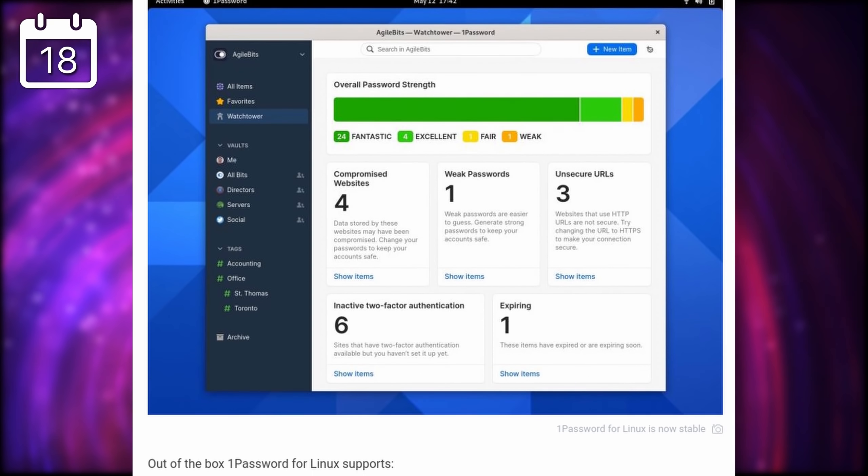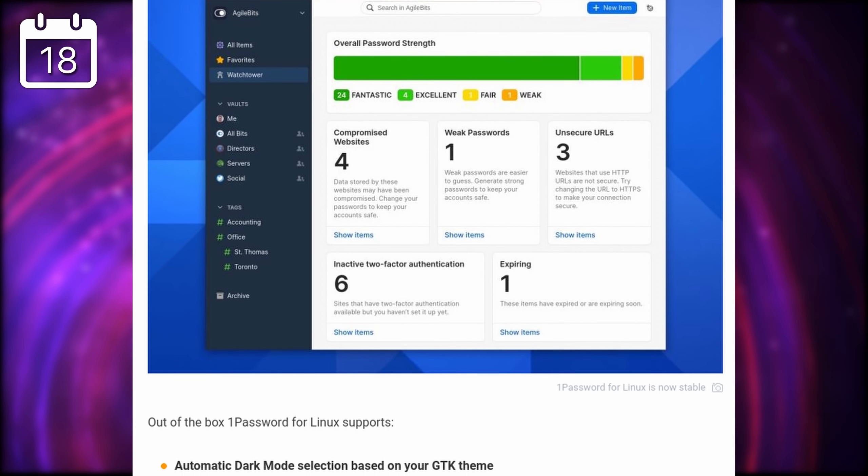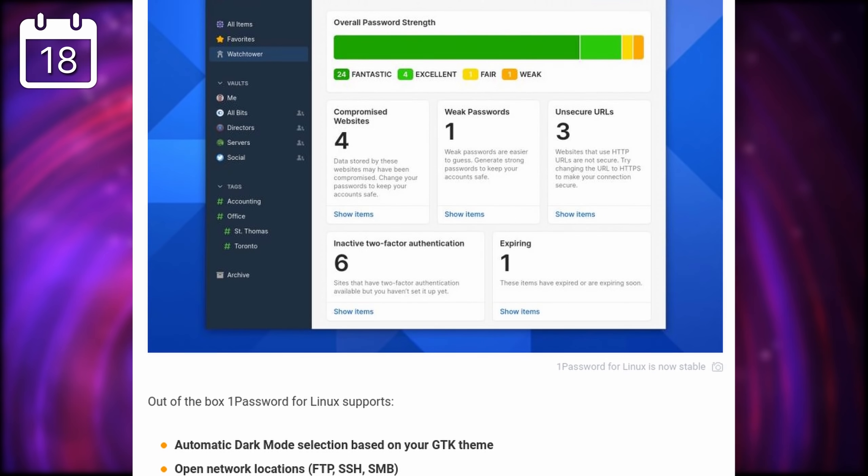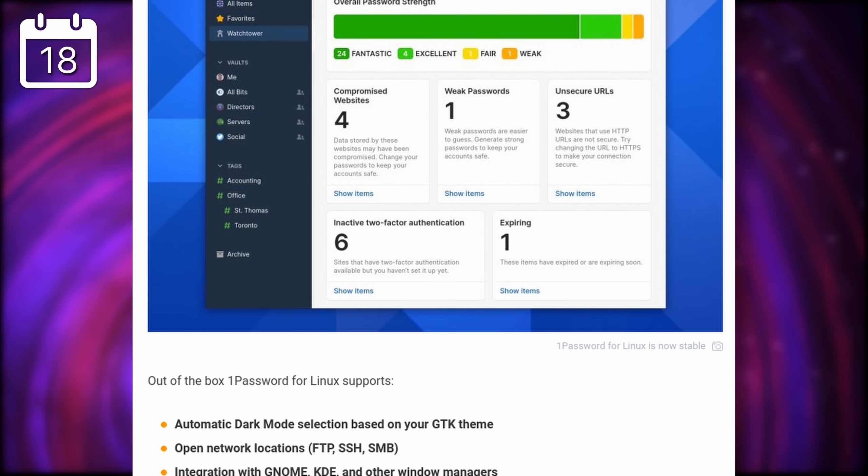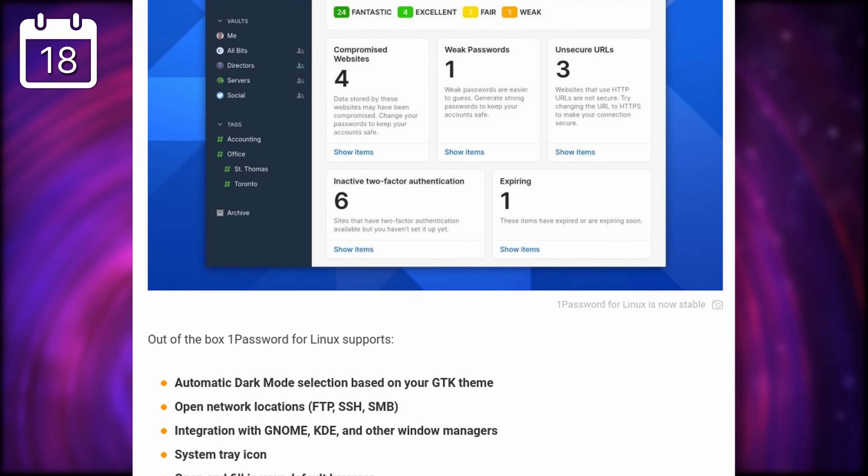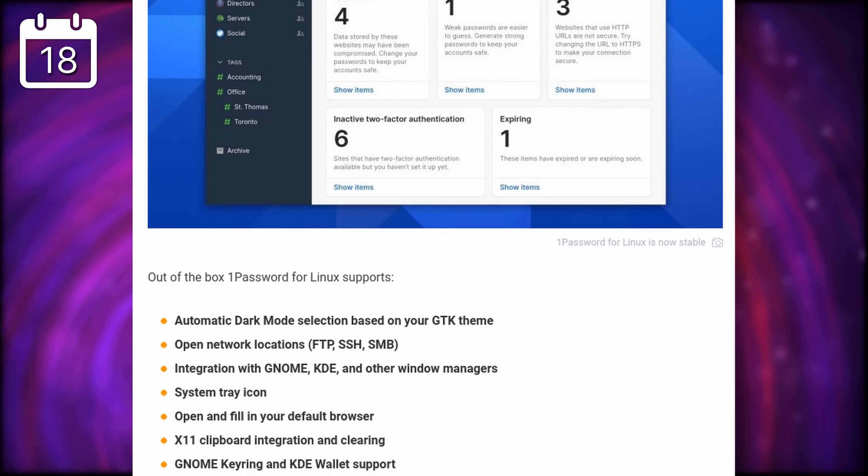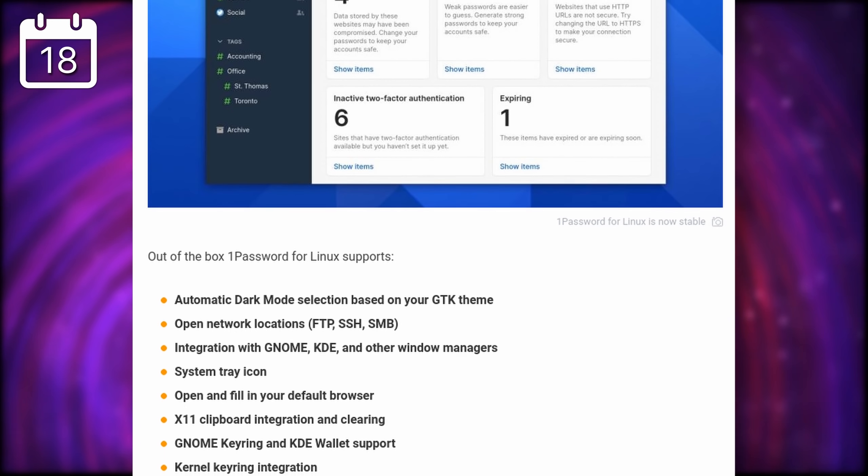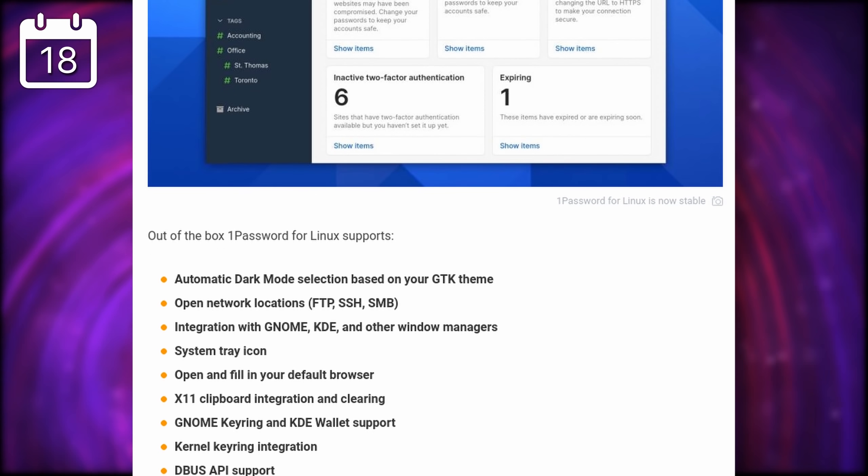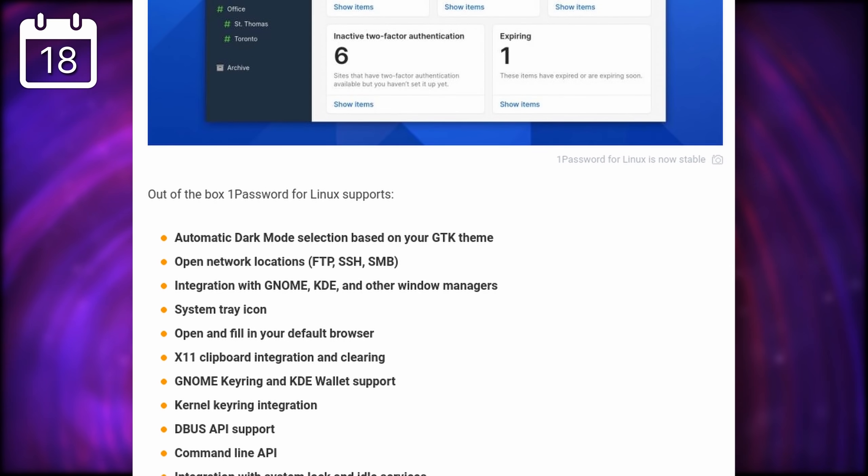And integration with the X or clipboard, support for the keyrings in GNOME and KDE, and a lot more. And moreover, the Linux app has received features that aren't yet available on the other clients of 1Password, like secure file attachments, and item archiving and deletion.